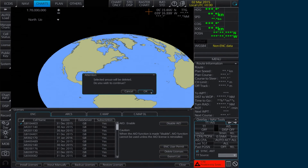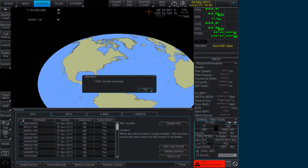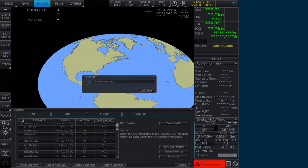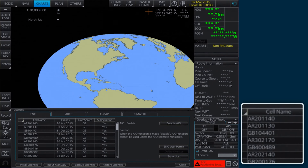An Attention message will appear confirming that the selected group will be deleted. Click OK to continue. A final window then confirms the deletion. Click OK. The deleted license will have disappeared from the Licenses window.